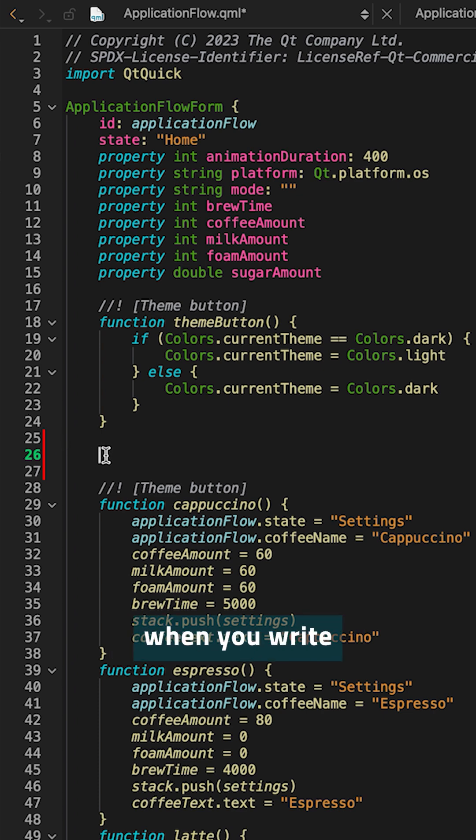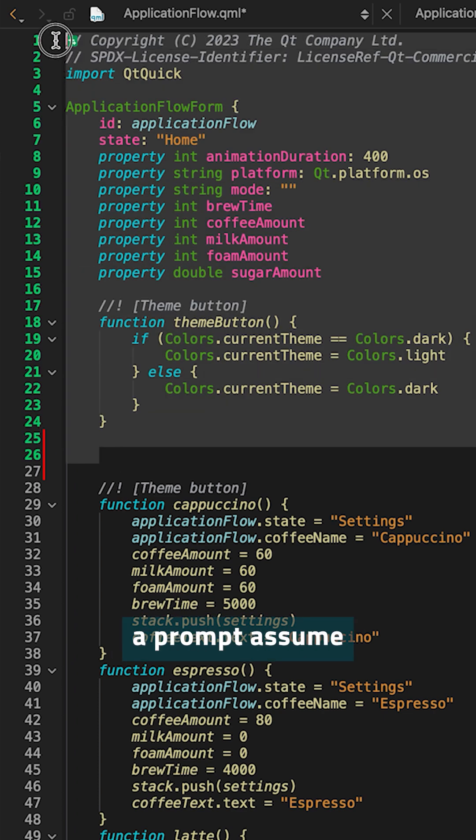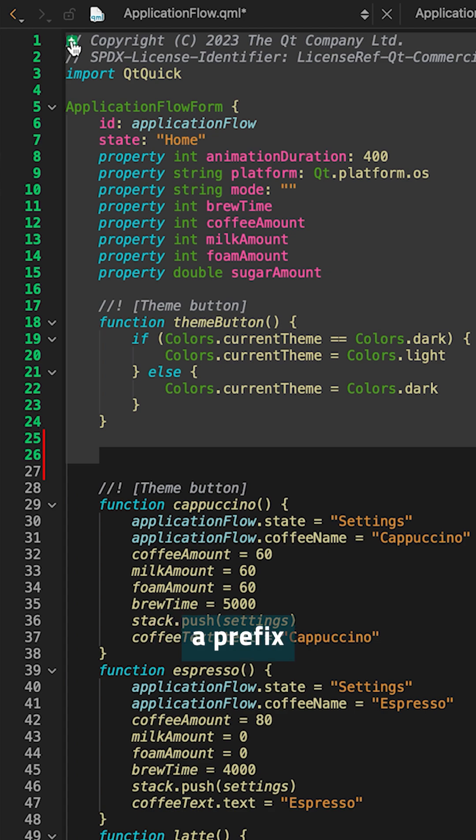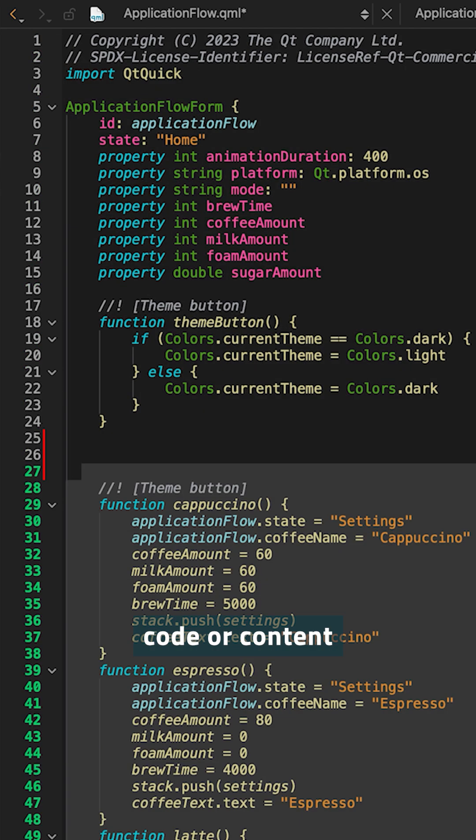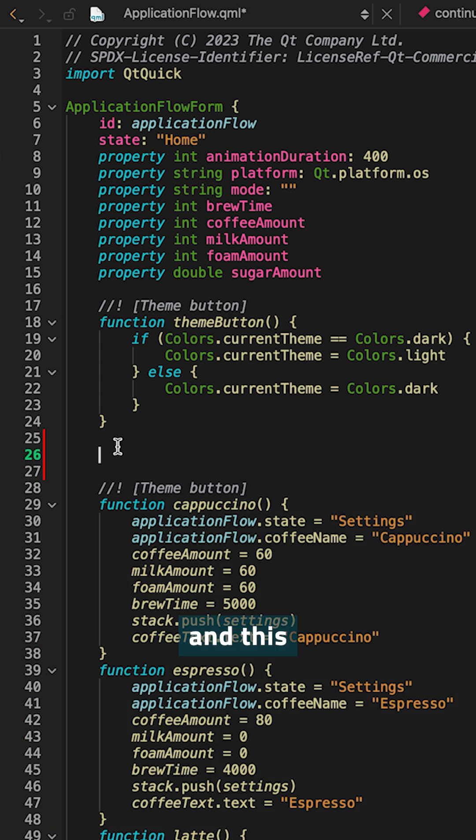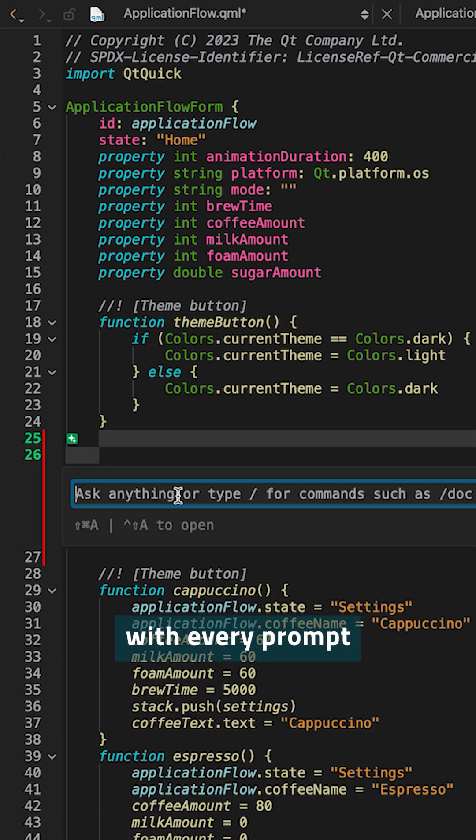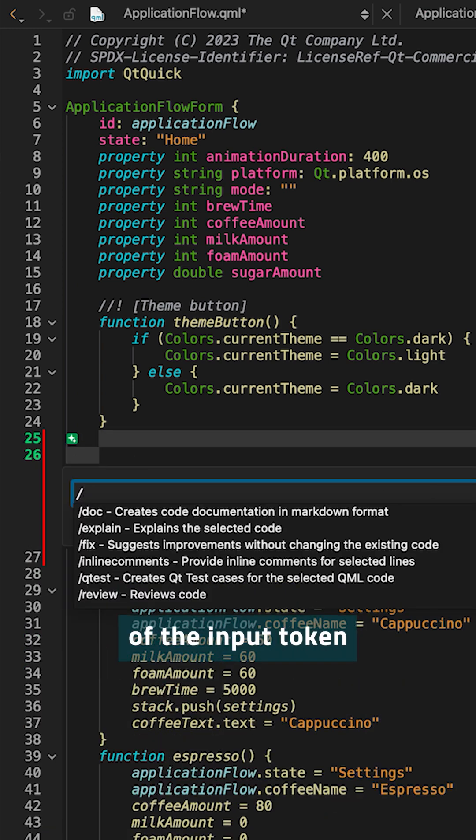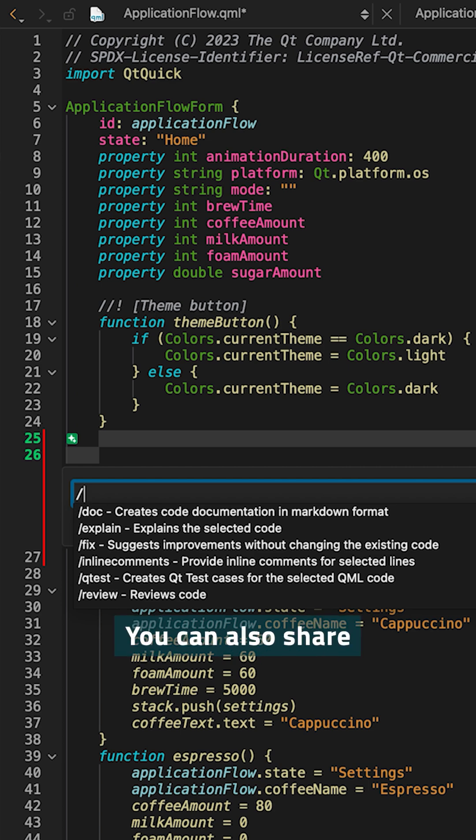By default, when you write a prompt, assume that there is a prefix which is above the cursor and there is a suffix code or content after the cursor. And this will be sent with every prompt by default within the limits of the input token limit of your large language model.